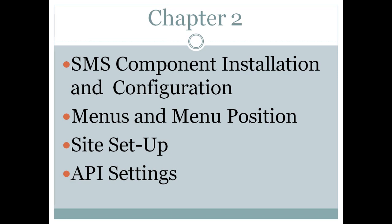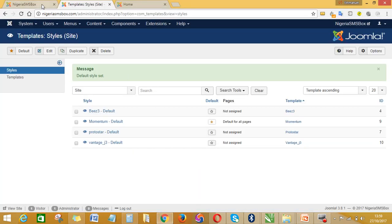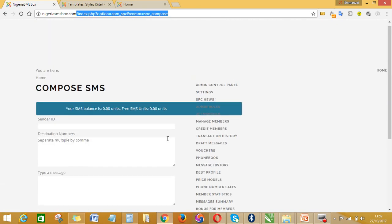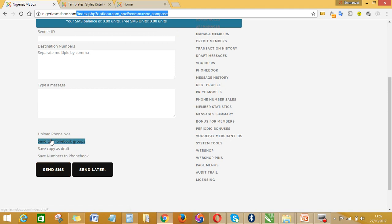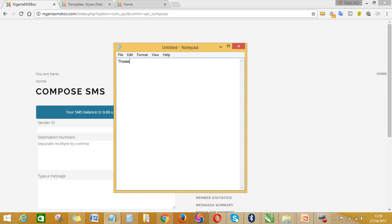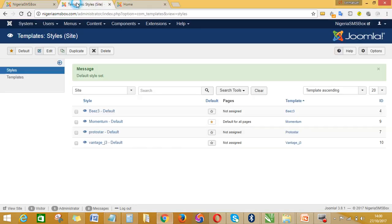Before I go further, let me go away from the slide. This is our website — enjoySMSbox.com — and with what we did, this is what we have on the website. Personally, I'm not too okay with the theme we used; I'm also not too okay with the way it's looking. The theme is the same as your template — some software call it theme, some call it template — and I don't like the position of some things here.